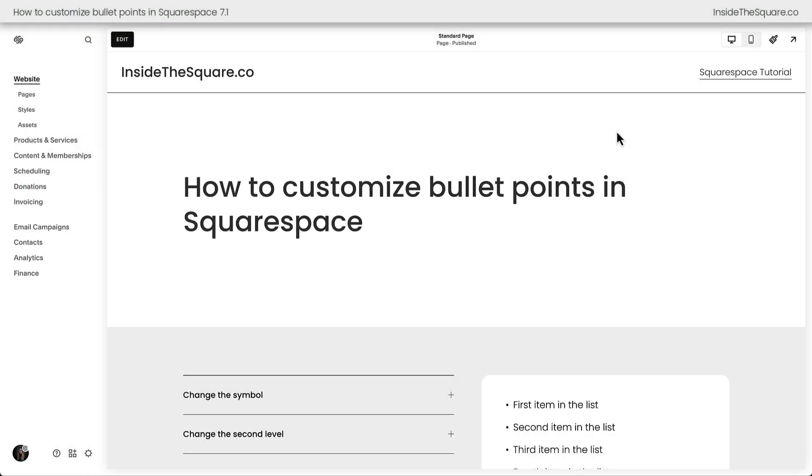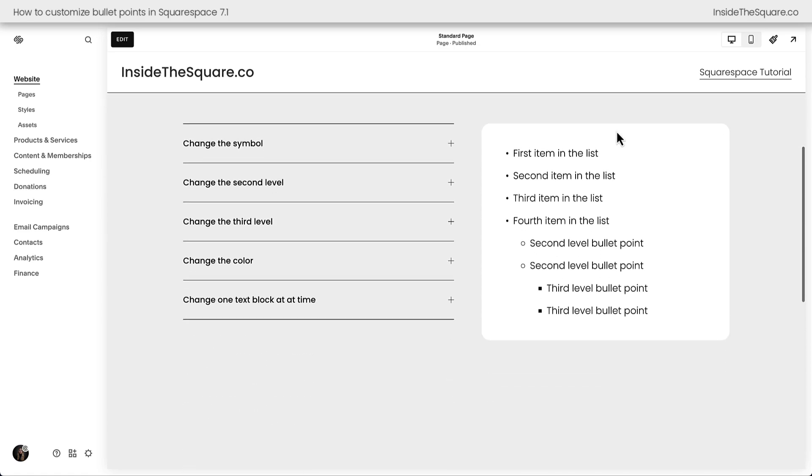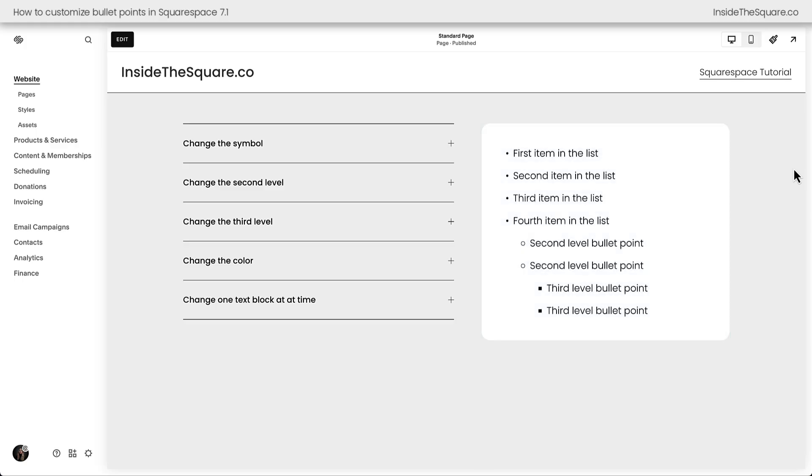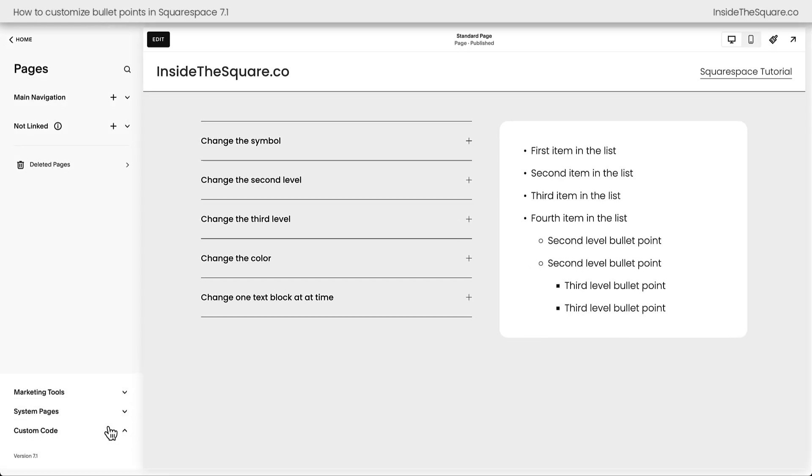Here we are inside Squarespace, and on the right-hand side of my screen in my site preview here, I have a bullet point list with first items, then second level, and then third level items. We're going to be adjusting all of those with custom CSS. All the codes I'm about to share with you are listed underneath this video, and to add them to our site, we're going to navigate to pages and then select custom code and custom CSS.